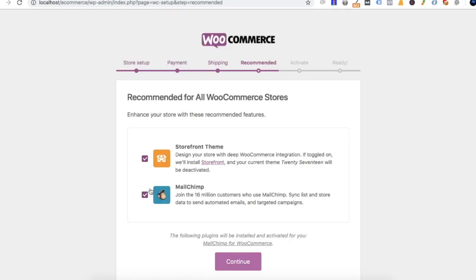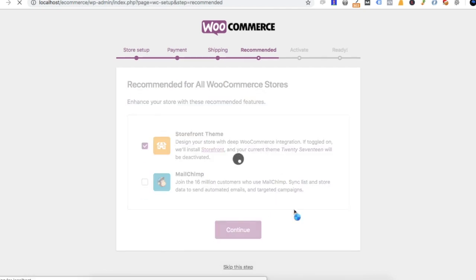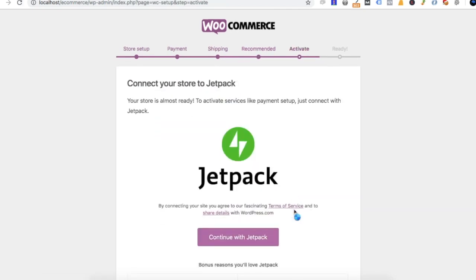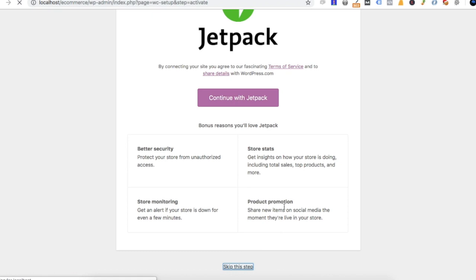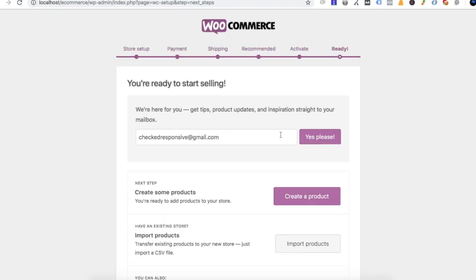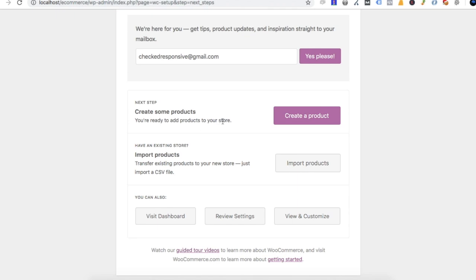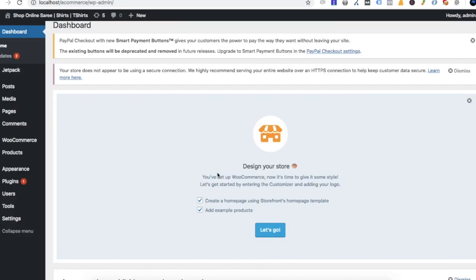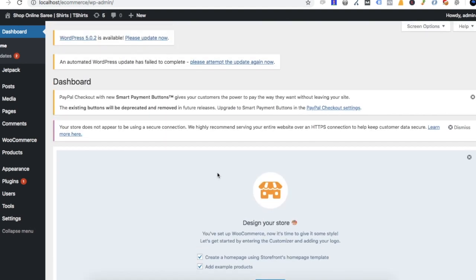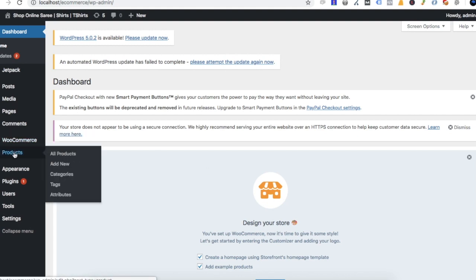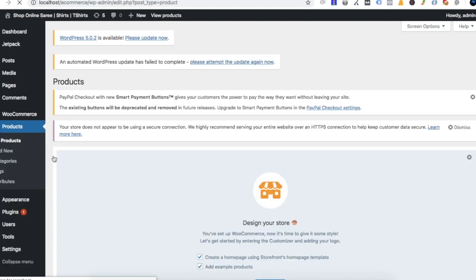In search of default themes, we are going to look at default themes. This is a storefront database. We will continue to choose the theme, find the email information, and fill in the dashboard window, including the account, comments, appearance, and product information.